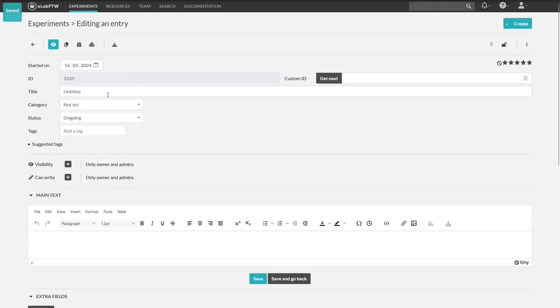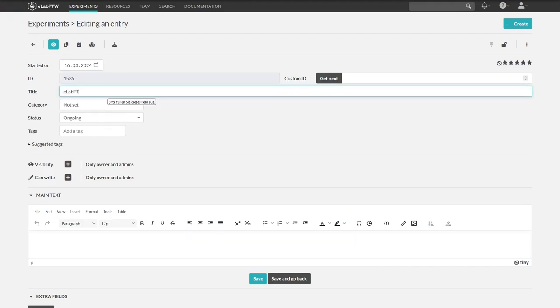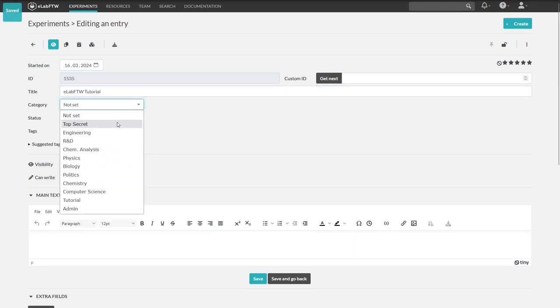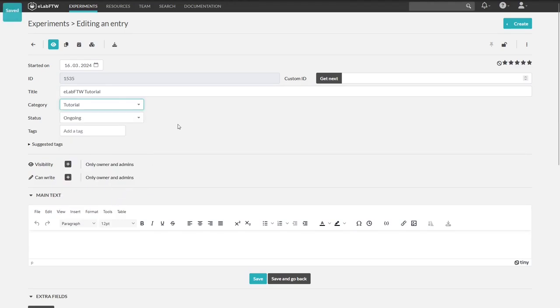A title is also needed for our entry. Let's name it eLab FTW tutorial. Next, we can set a category or leave it not set. For now, let's choose the category tutorial.